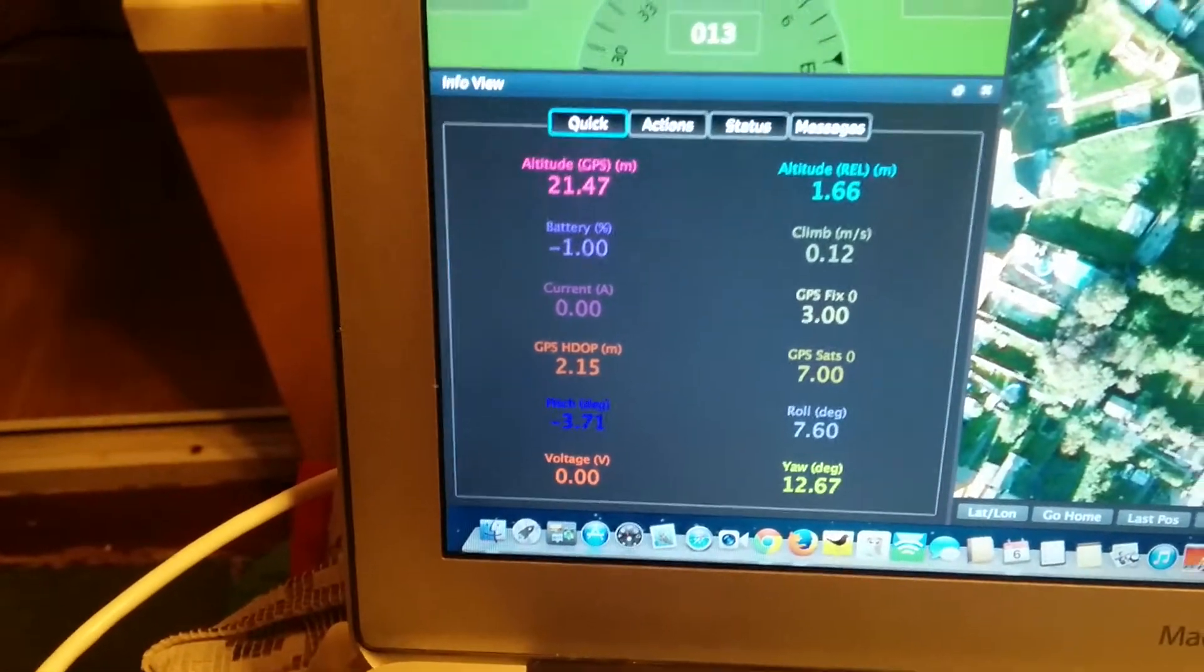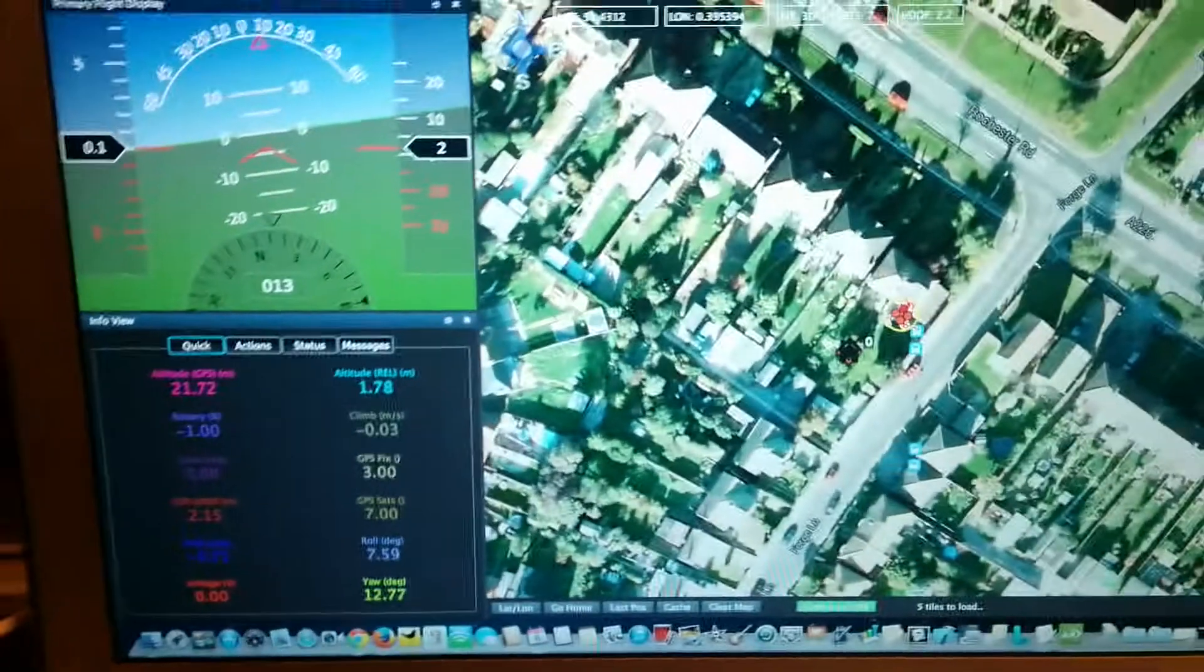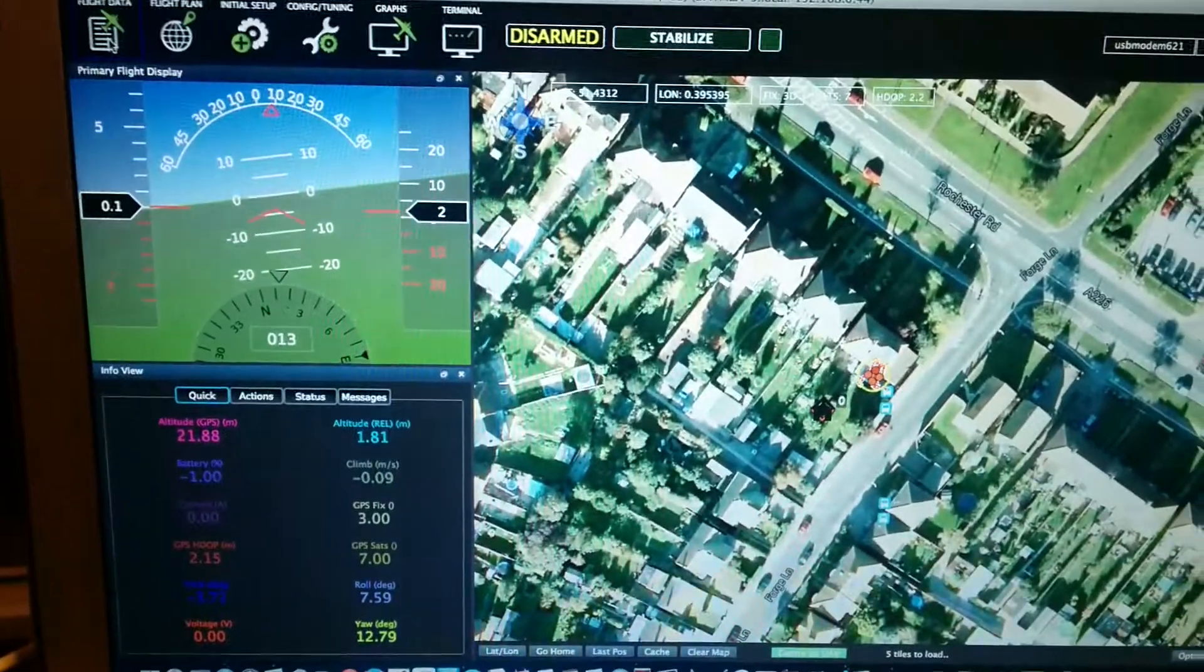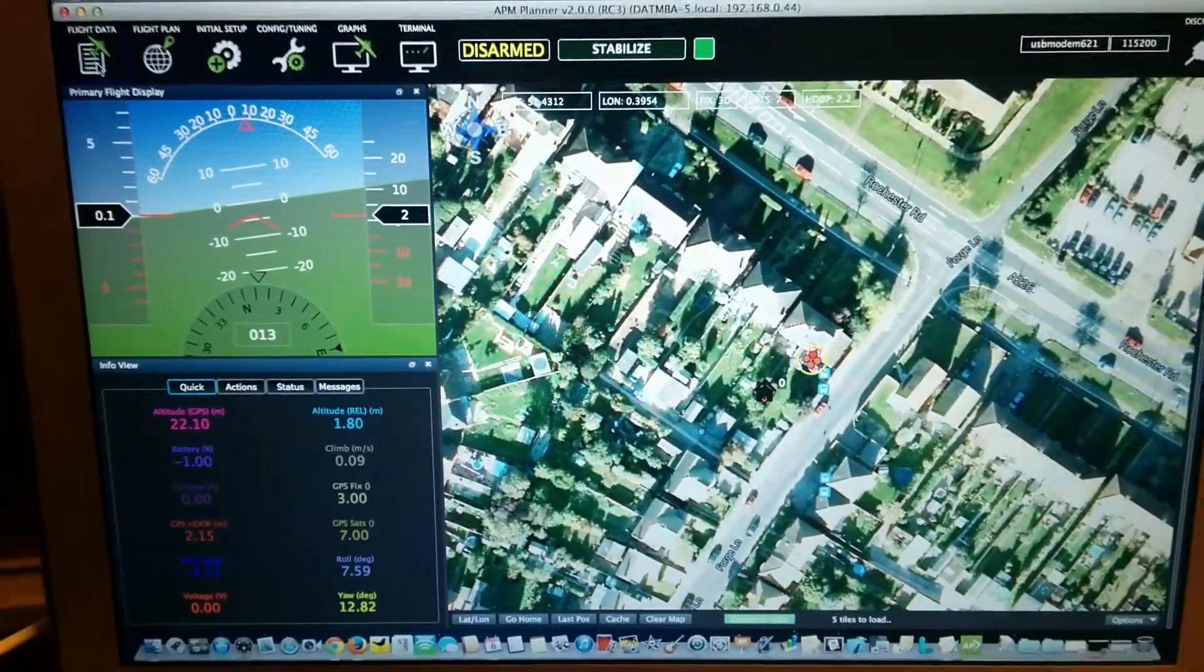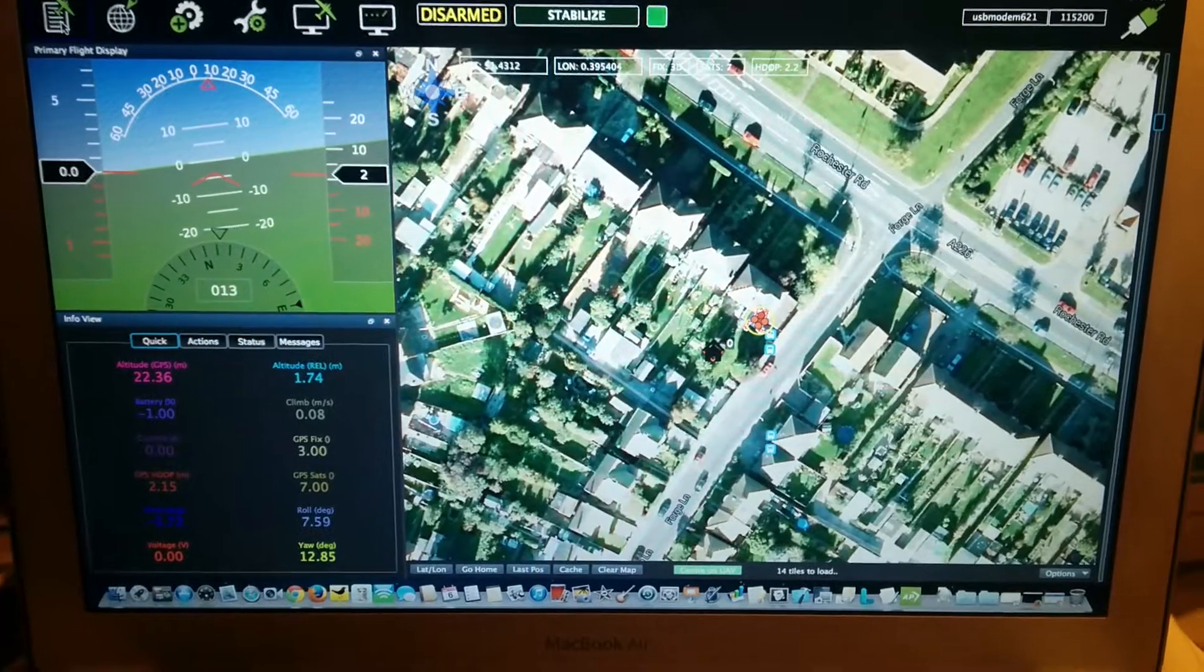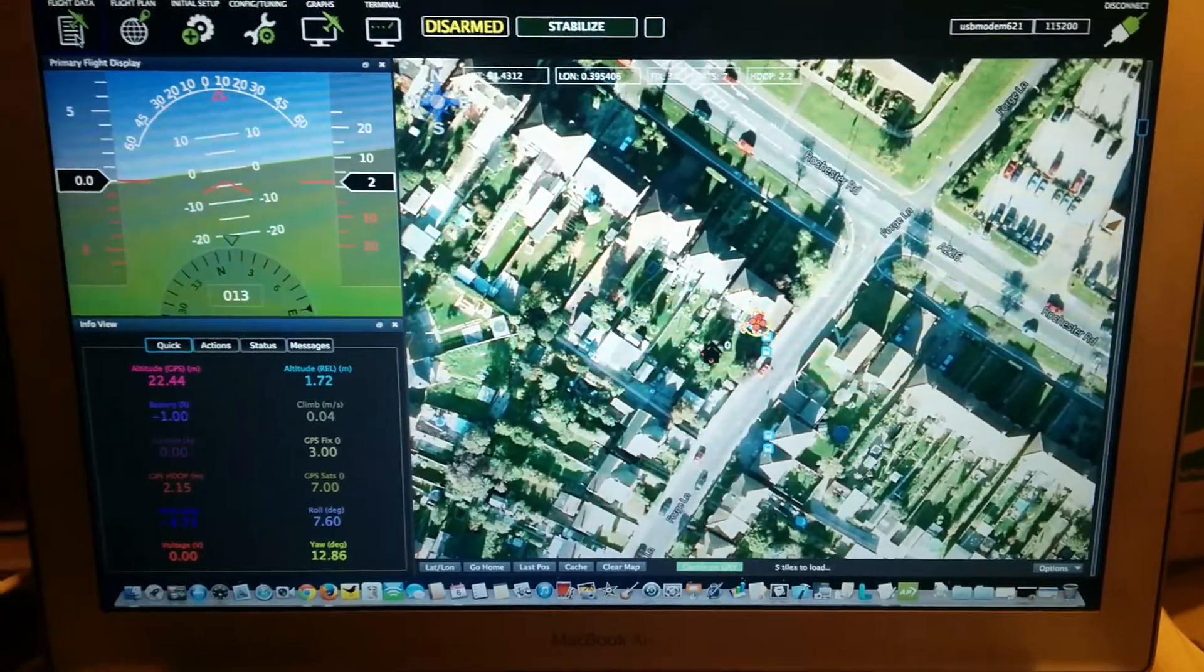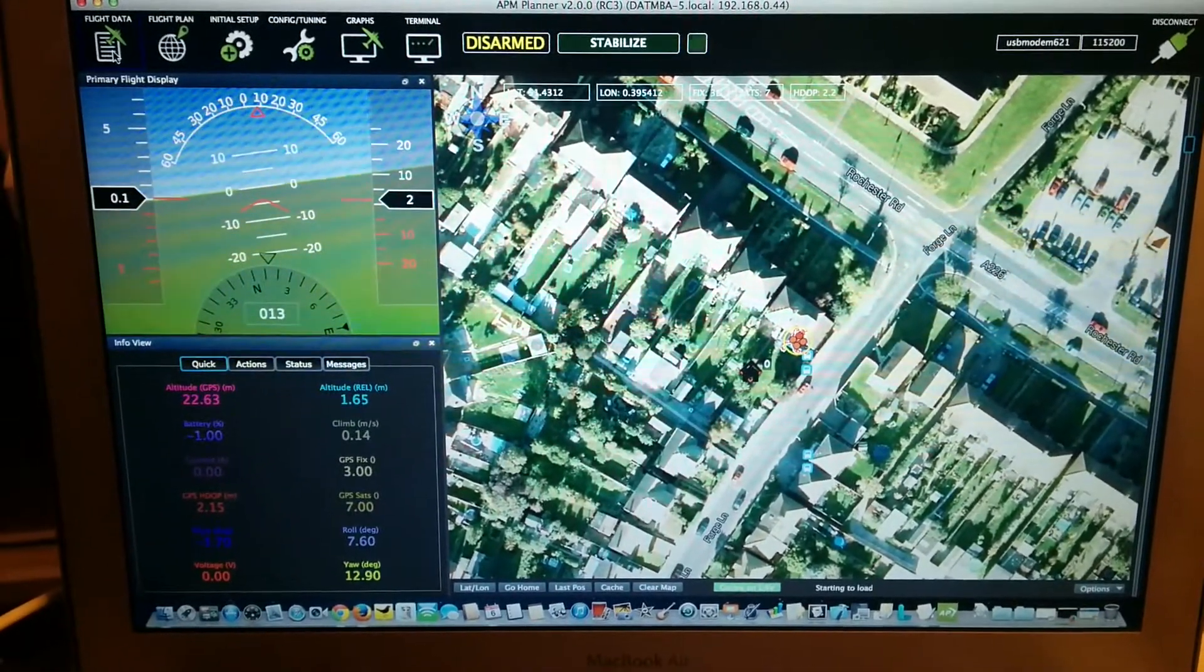Nice display there, and you can change it like normal. Right, so I just wanted to show you, it talks to you by default when you do stuff. So right now I've got it in stabilized mode.